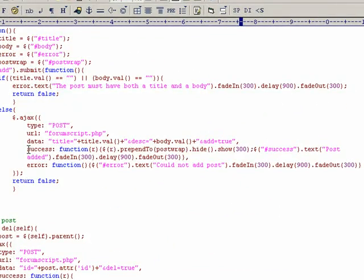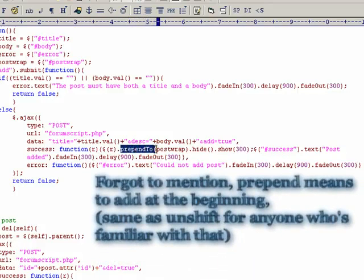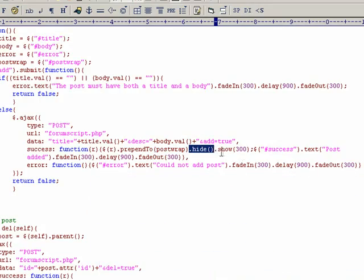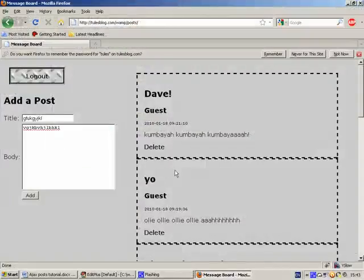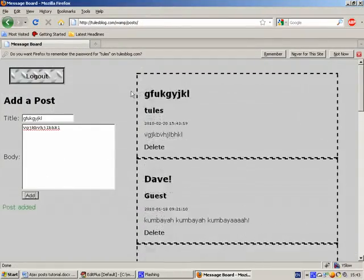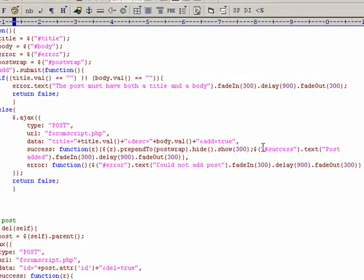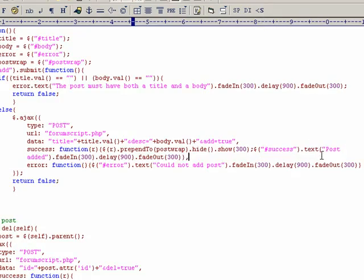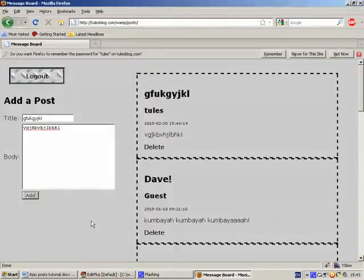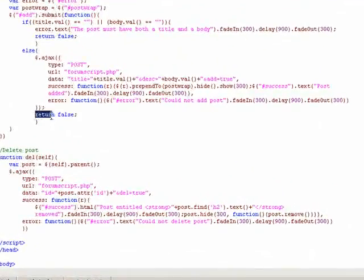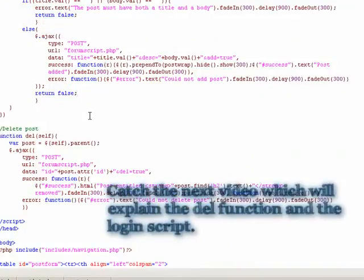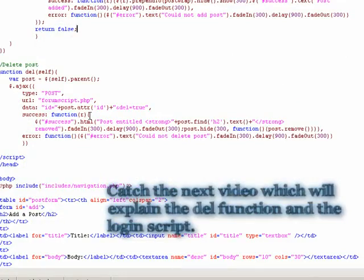When that comes back, we say on success, pass in the return variable, and prepend it to the post wrap div. Instantly, we hide that, and we show it over a period of 300 milliseconds, which gives us that sliding in animation there. We also set the success text, just a little message to say post added, which you can also see here. Again, we return false to cancel the basic form behavior that we're trying to refresh the page.